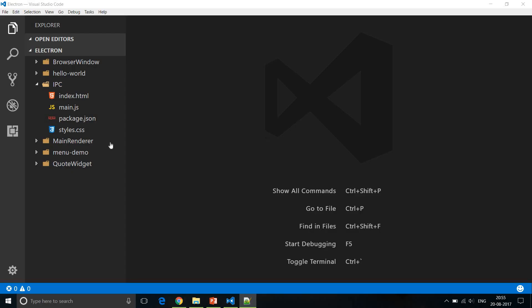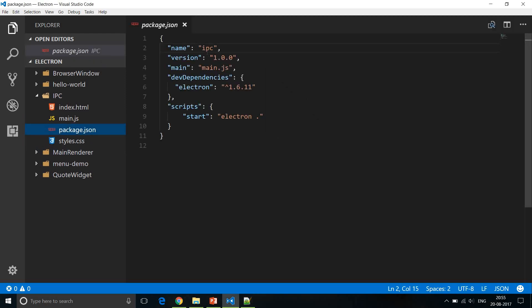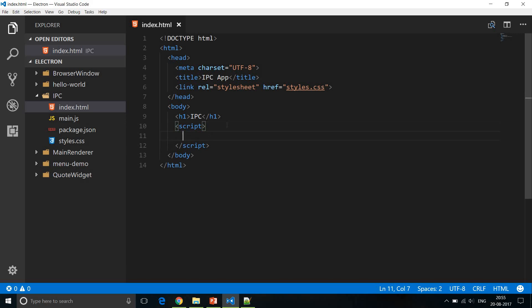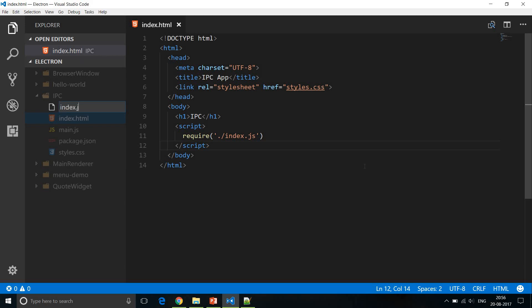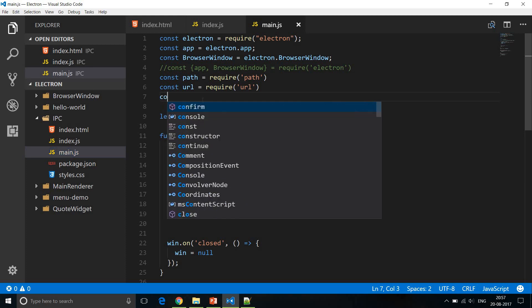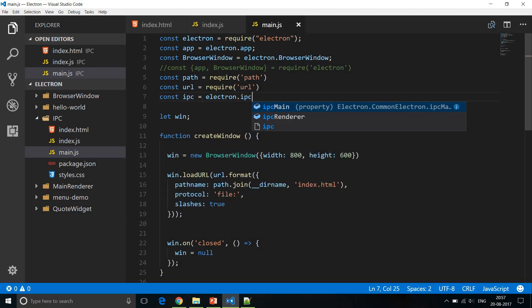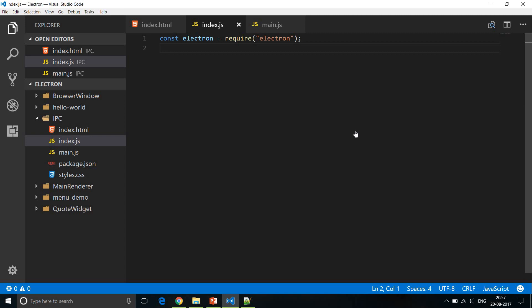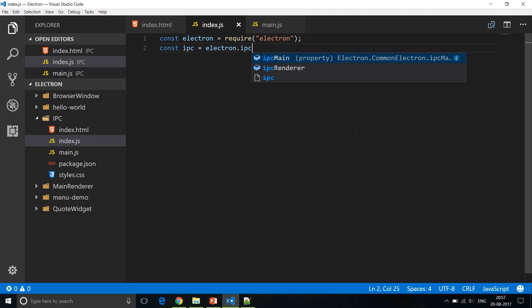We're going to start with the basic hello world project. In package.json the name has been changed to 'IPC', and in index.html the title and heading have been changed to 'IPC'. We'll add a script tag in the body to require index.js, which runs in the renderer process. Then we import the IPC modules — in main.js: `const ipc = electron.ipcMain`, and in index.js: `const ipc = electron.ipcRenderer`.